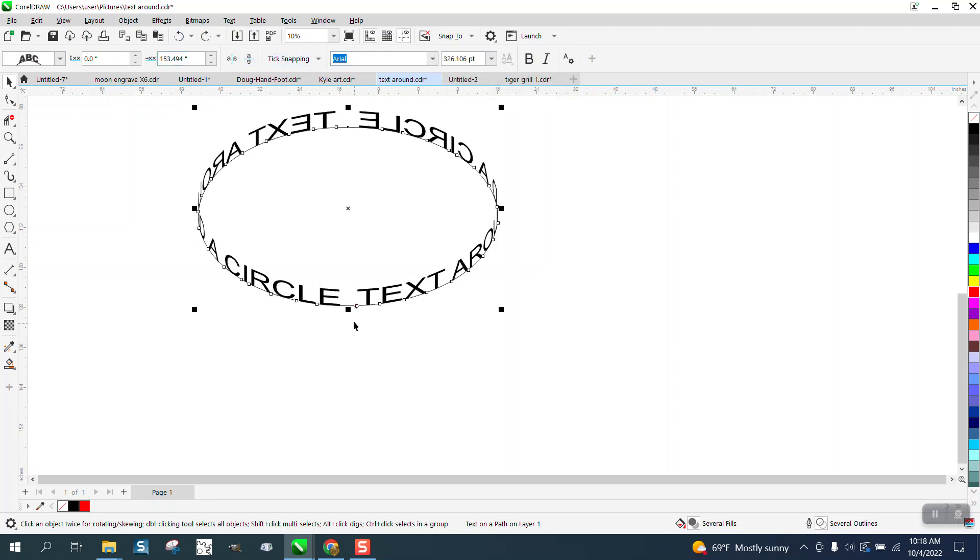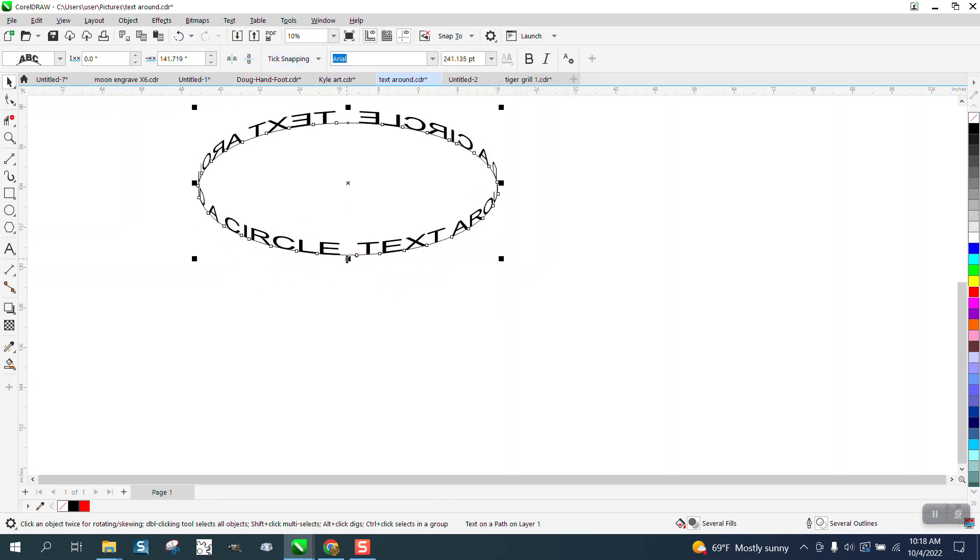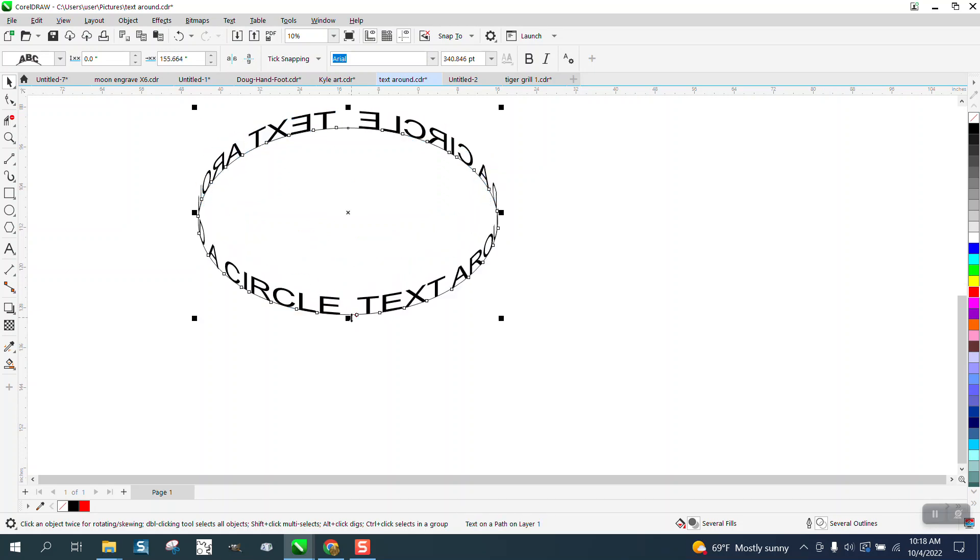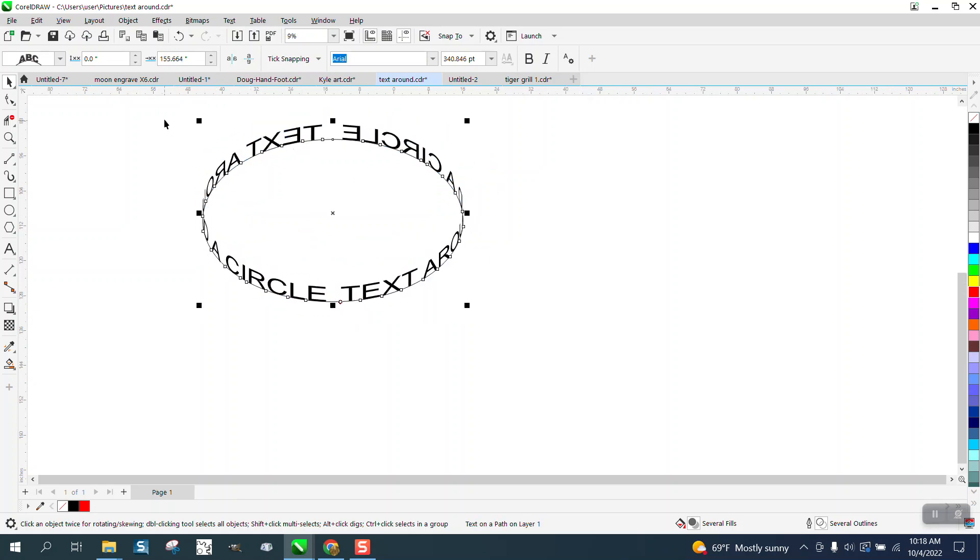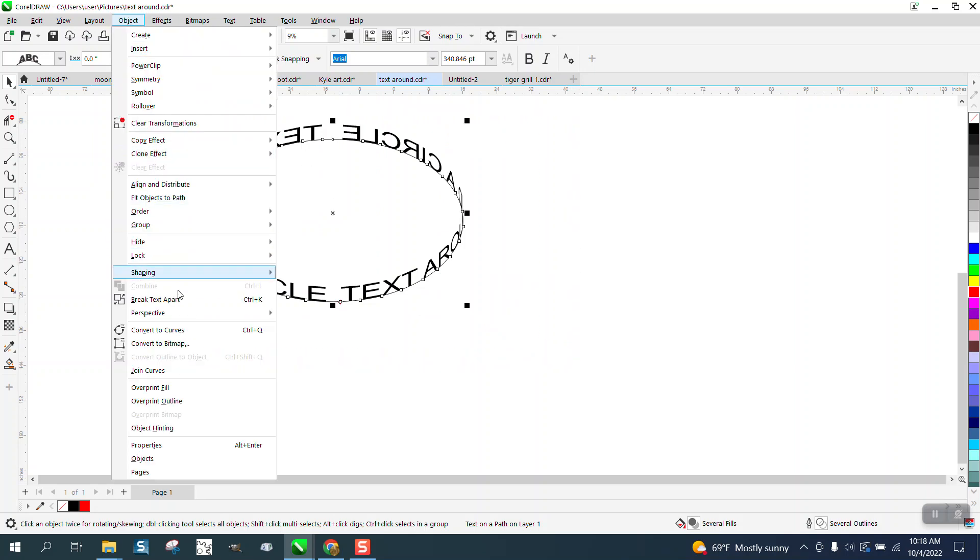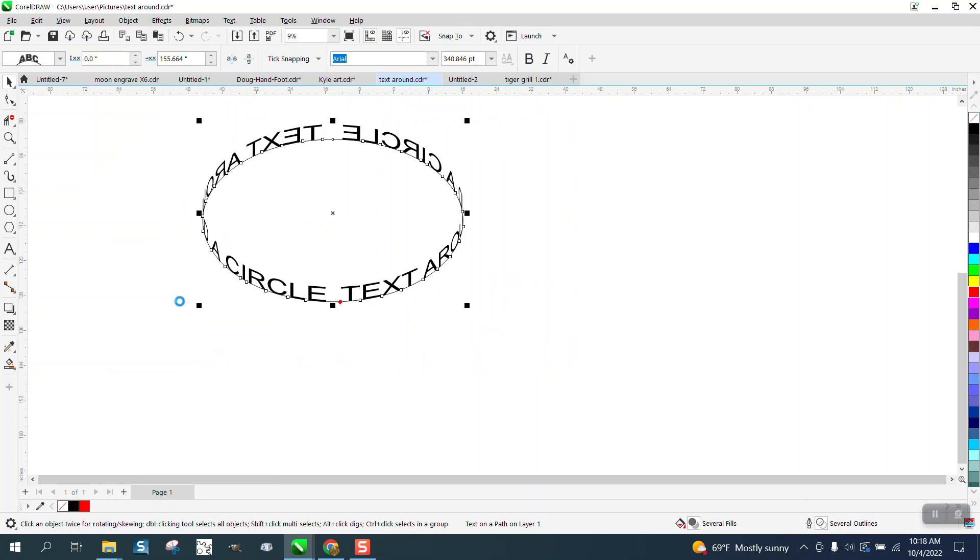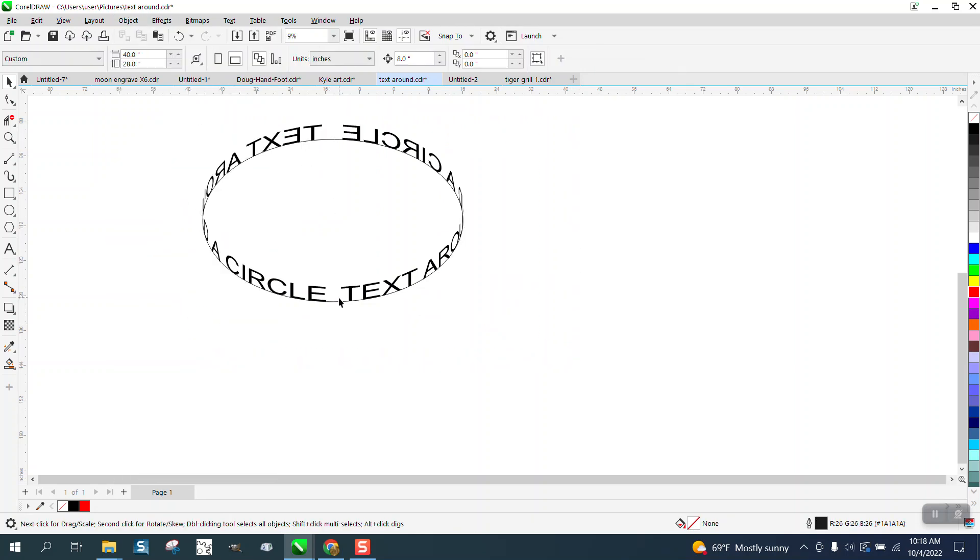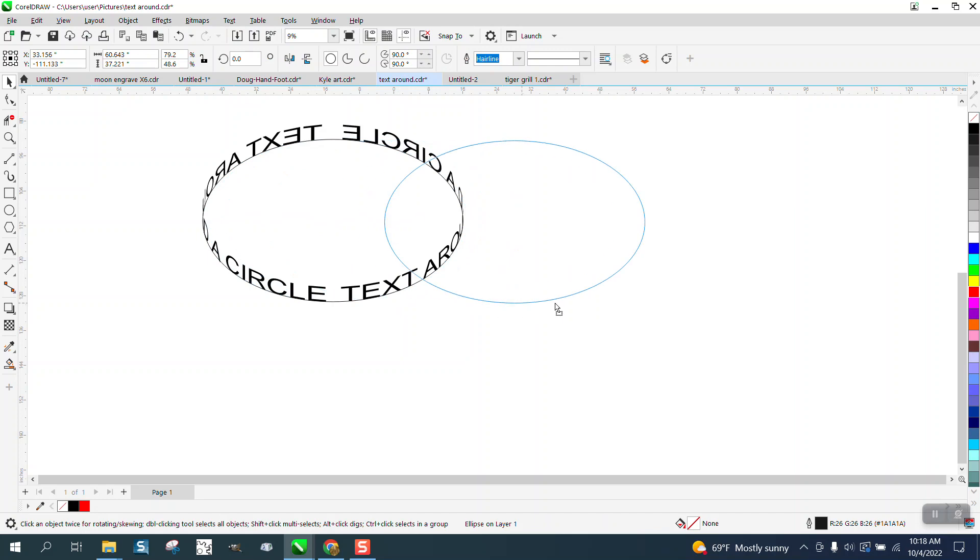We'll just leave it like that, but you could scrunch it up more and make it look like a cylinder. It might be better to start with bigger. Then select it all, go up to object, and break the text apart, and then grab your path, and it looks like that is going around a circle.